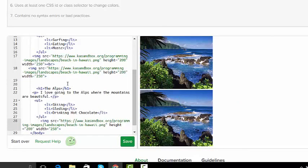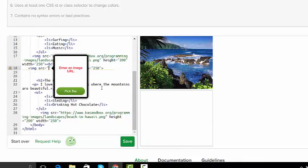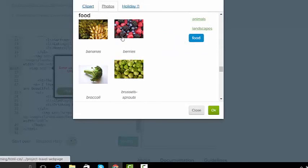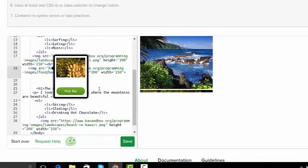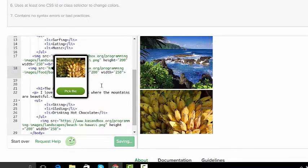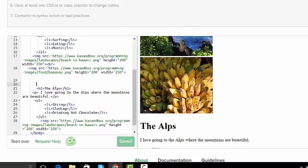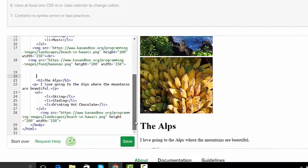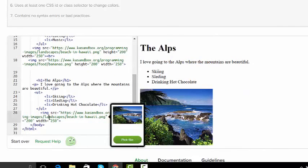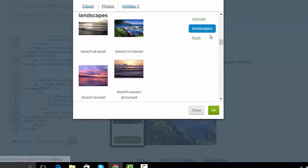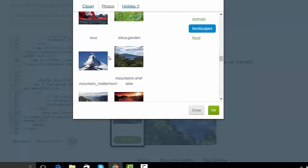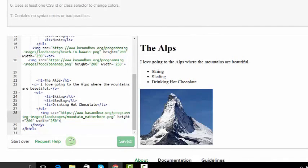Then I'm going to go down here to the Alps and I'm just going to go right underneath the unordered list and paste it again. Now I'm not going to leave these because your teacher, me, I will count that wrong. So you can't have all of this. However, all I have to do is take out the HTTP and just pick a new file. So I had food. Well, that's not very many foods. We're going to say that there are bananas in Hawaii. Now I'm going to go down to the Alps and instead of a beach, here's the Alps picture. I'm going to pick a different file and let's do landscapes. There's mountain Matterhorn.